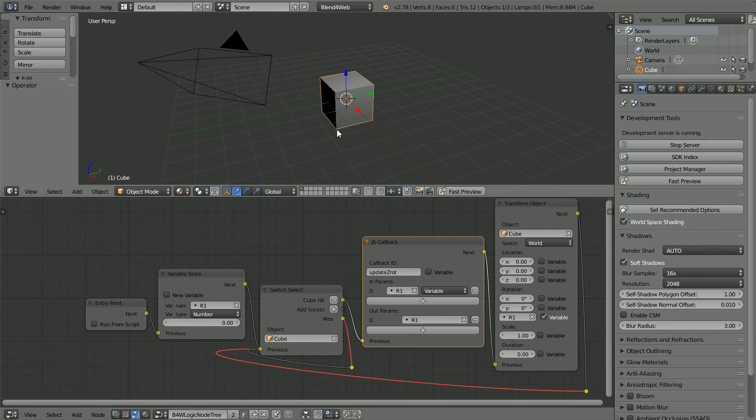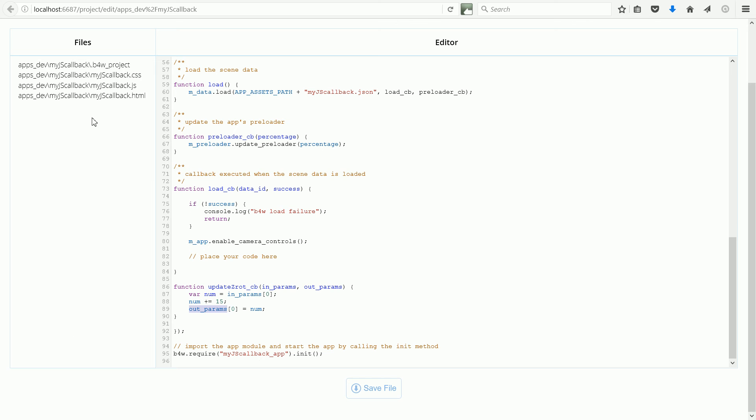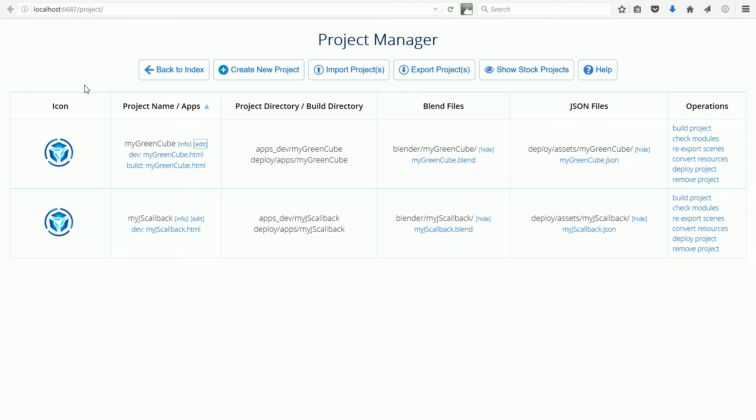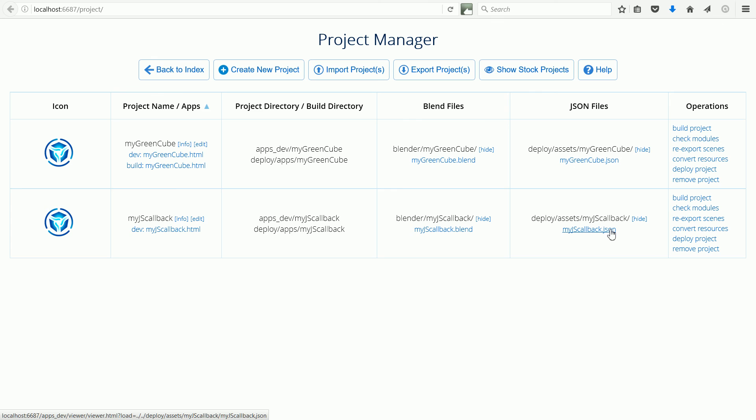We can't run the JavaScript callback function from within Blender, so we have to go back to the Project Manager tab and click the link for the HTML file. And before we can do that, we have to overwrite the Blend and the JSON starter files.